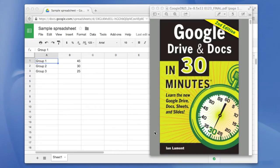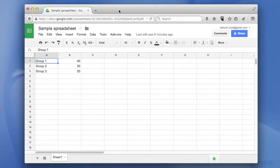Today I'm going to show you how to add a row or a column in Google Sheets, the spreadsheet program that's included with Google accounts.